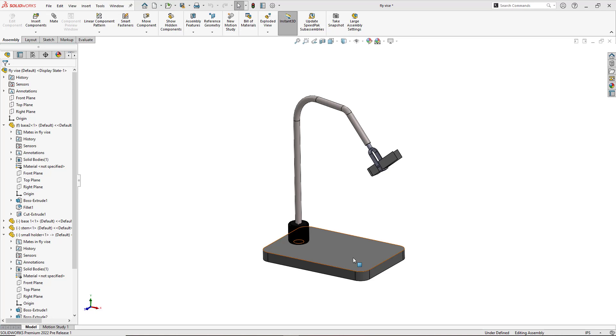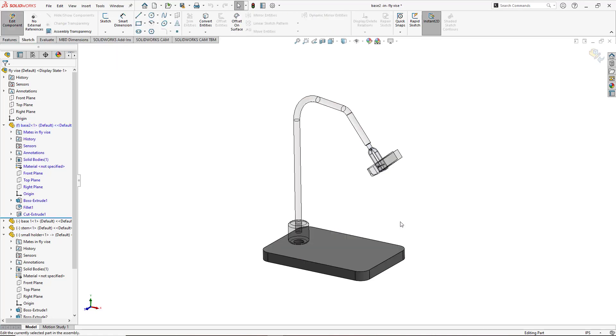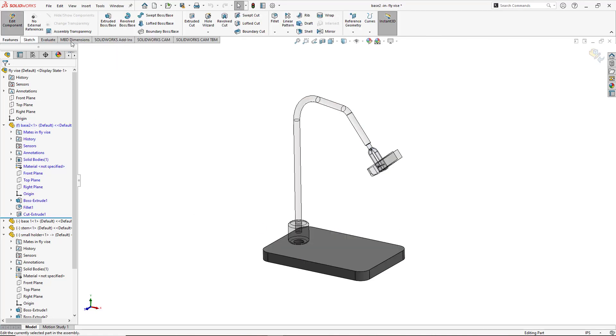Now to do that it's actually really simple. I'm currently inside an assembly mode so I would select the base, go down and click on edit part. Now I'll go to my features tab and use the hole wizard.